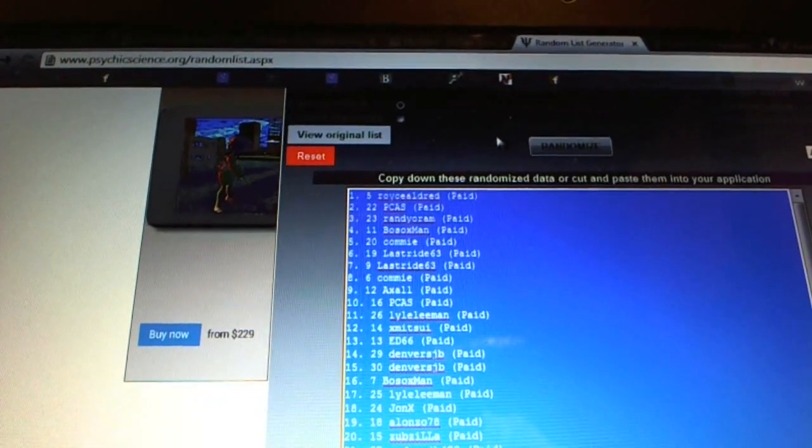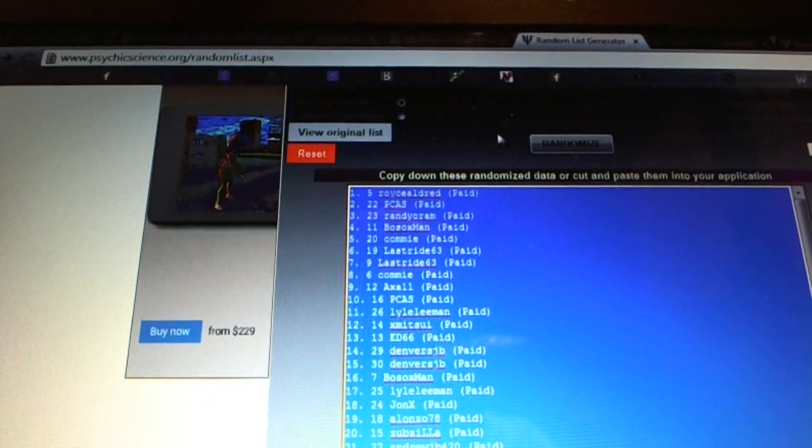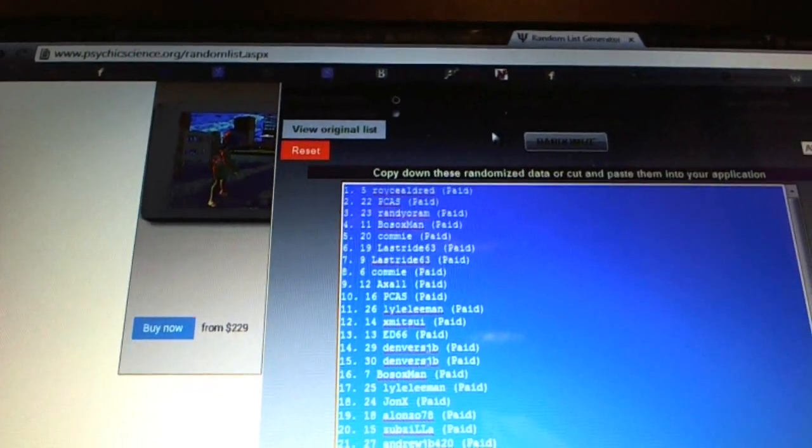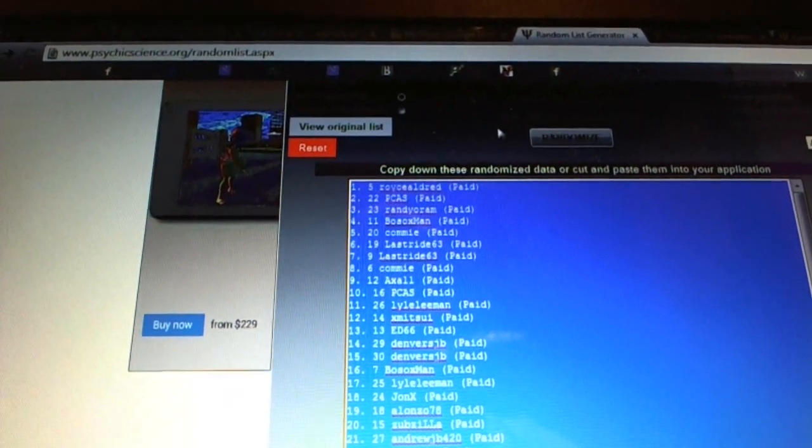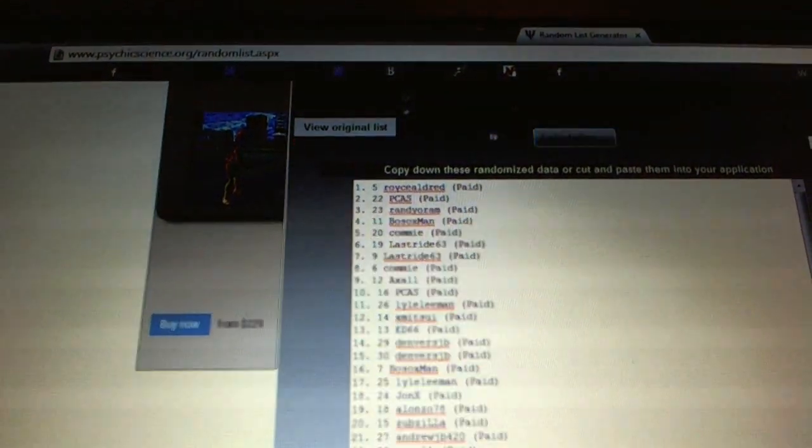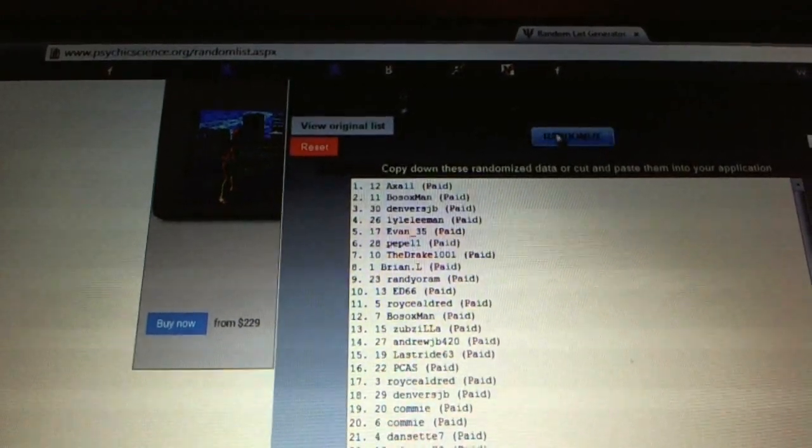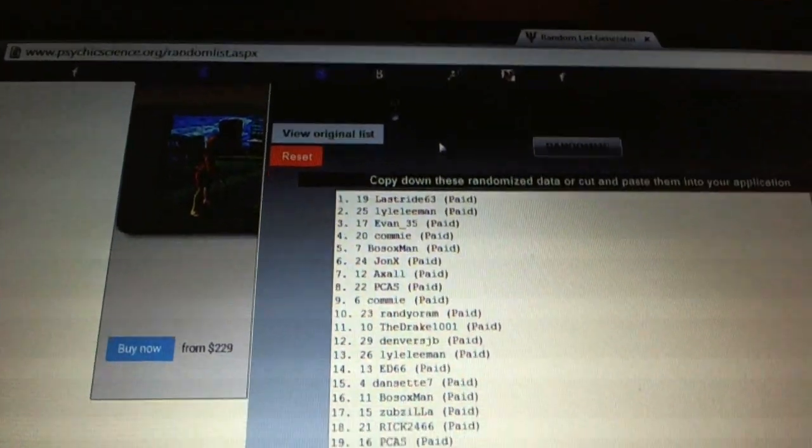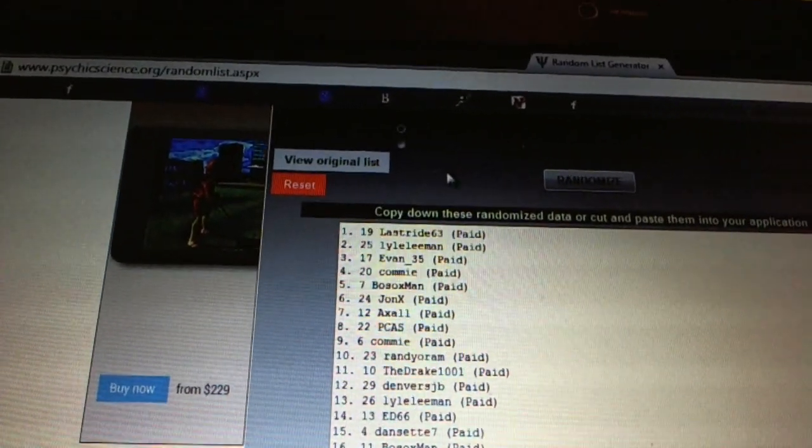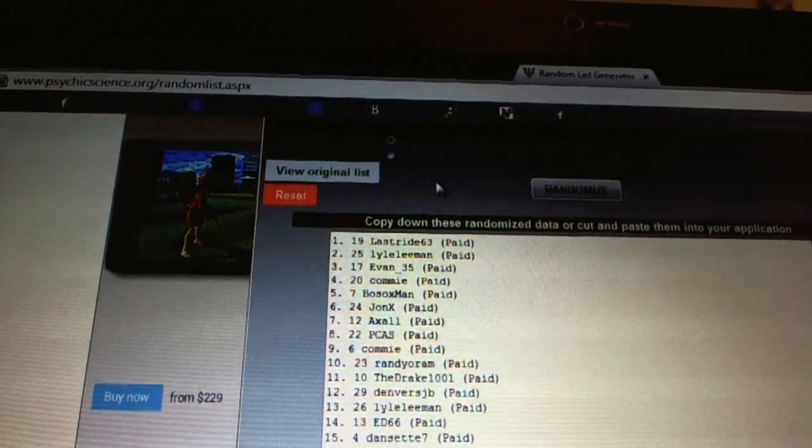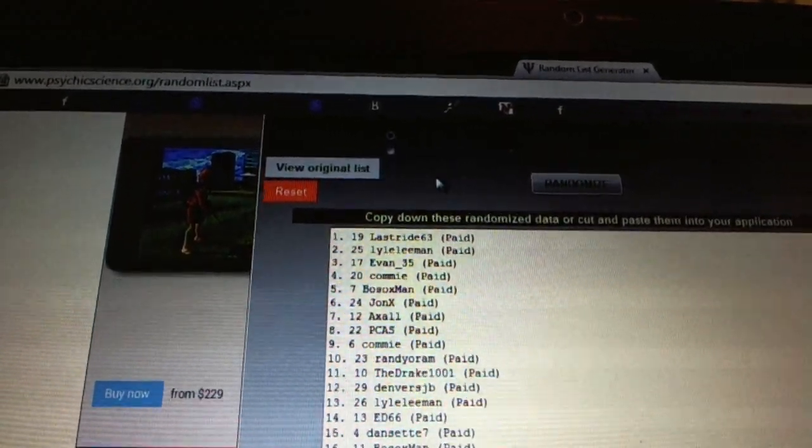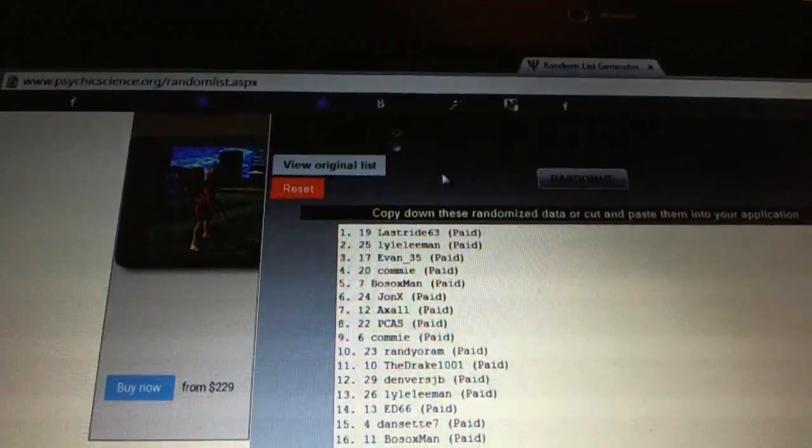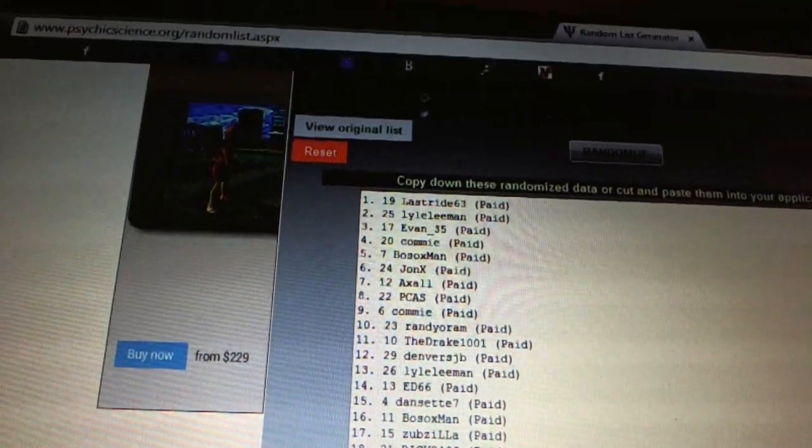Free spot for the next group break goes to second, and the rookie redemption goes to third. Here we go. One, two, three. Last right, he gets the monster spot. Lyle Lehman gets the next spot, and Evan gets the rookie redemption.